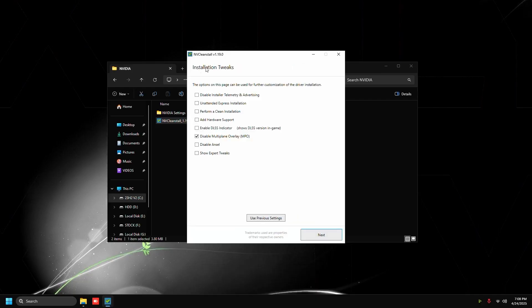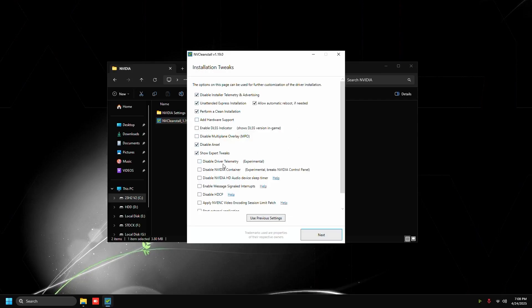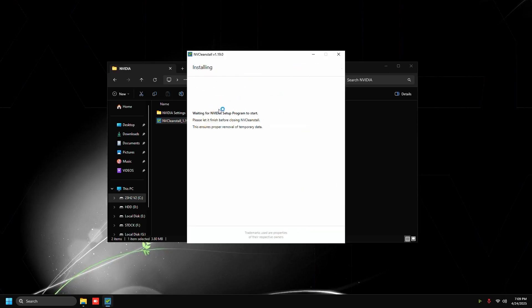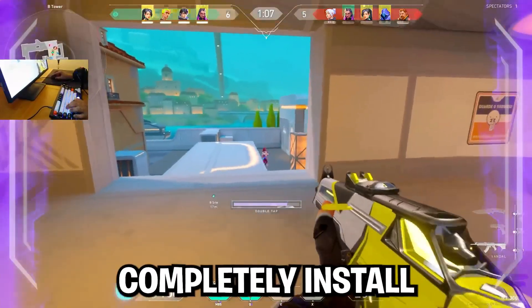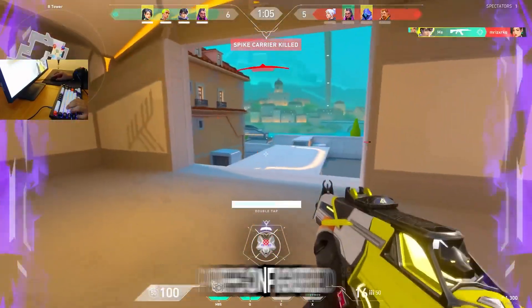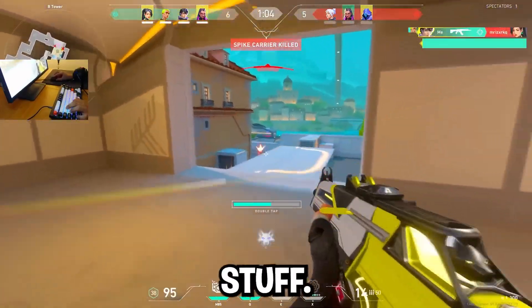Then installation tweaks: check the first three and then check disable Ansel, show expert tweaks, disable driver telemetry, disable HTTP, and check the last two options at the bottom. Then press next, press install, and then it's going to completely install NVIDIA driver with some pre-configured stuff.